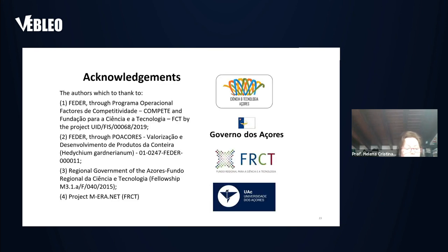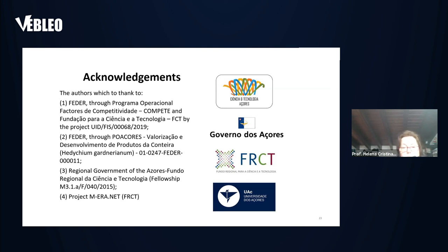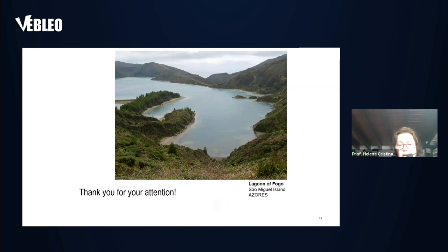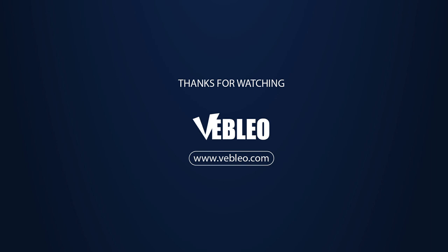I would like to acknowledge the contributions of my team, in particular the PhD student Telmo Eleutério, co-author of this work, and also the Regional Government of the Azores, Fundo Regional para Ciência e Tecnologia, and the project M-ERA.NET for financial support. Thank you very much for this opportunity and for your attention.